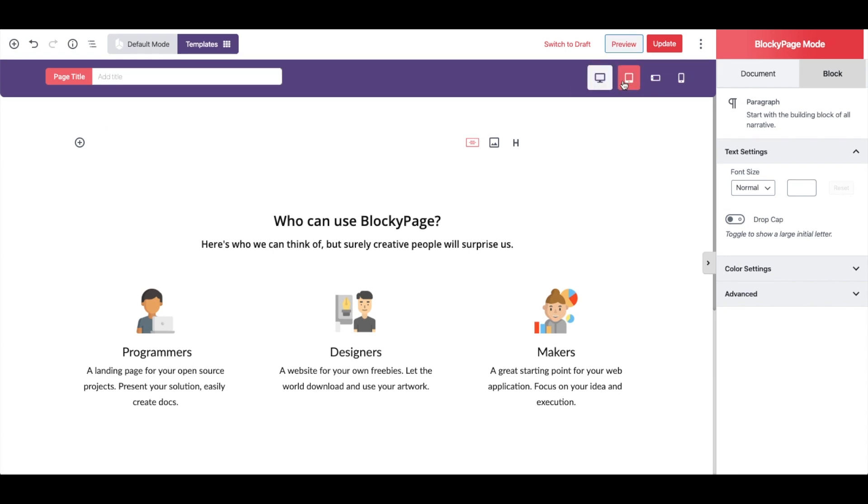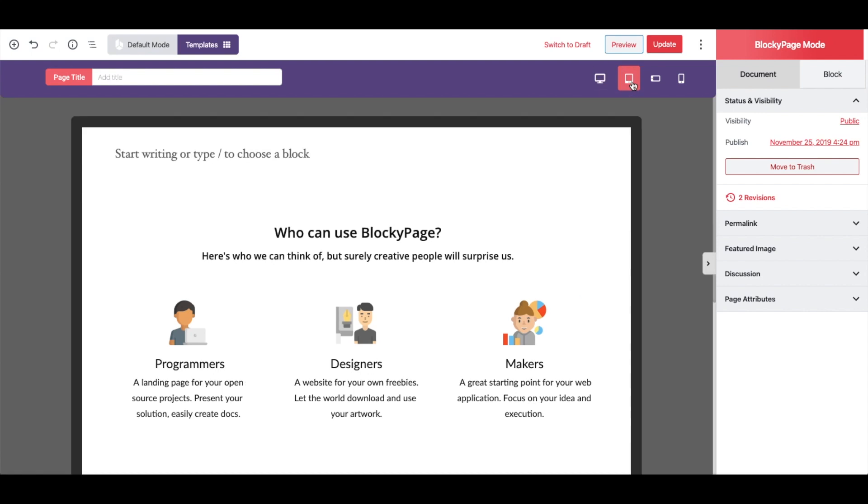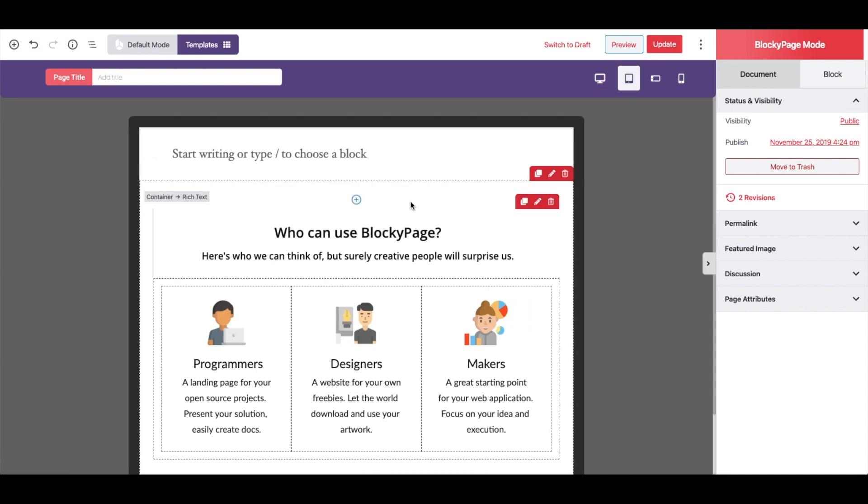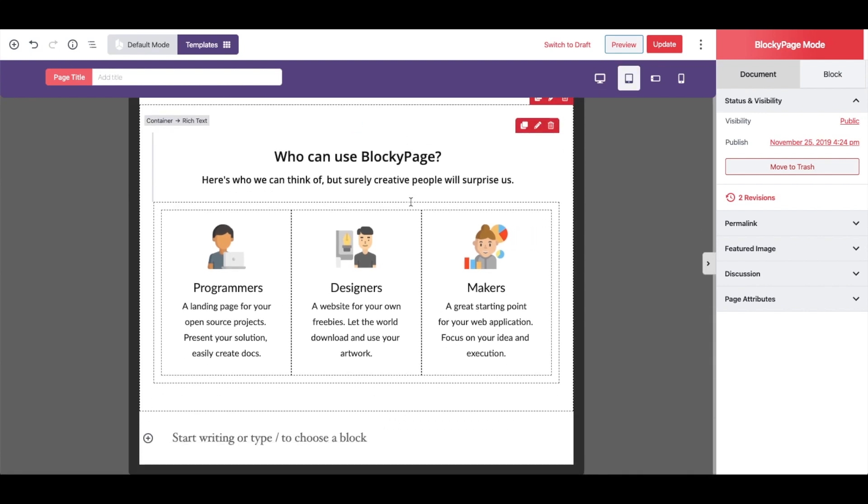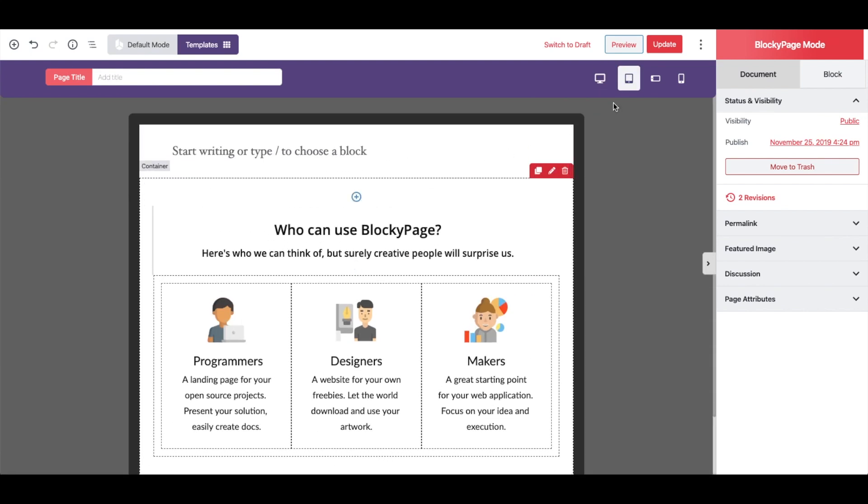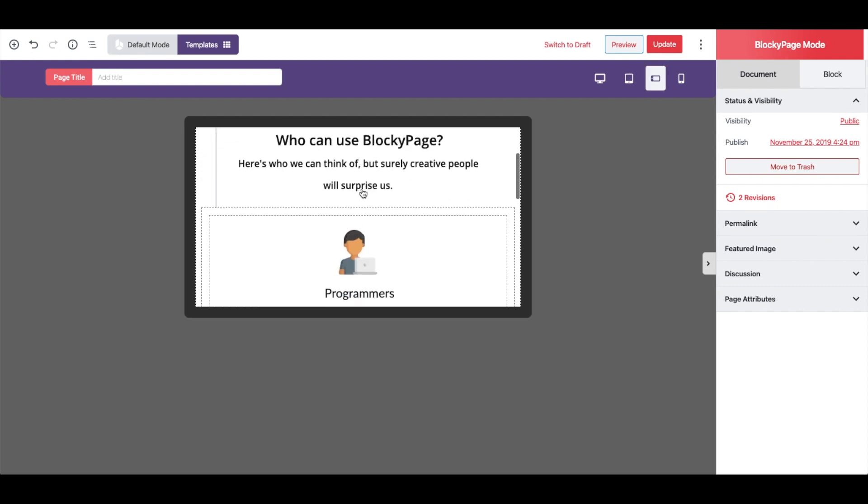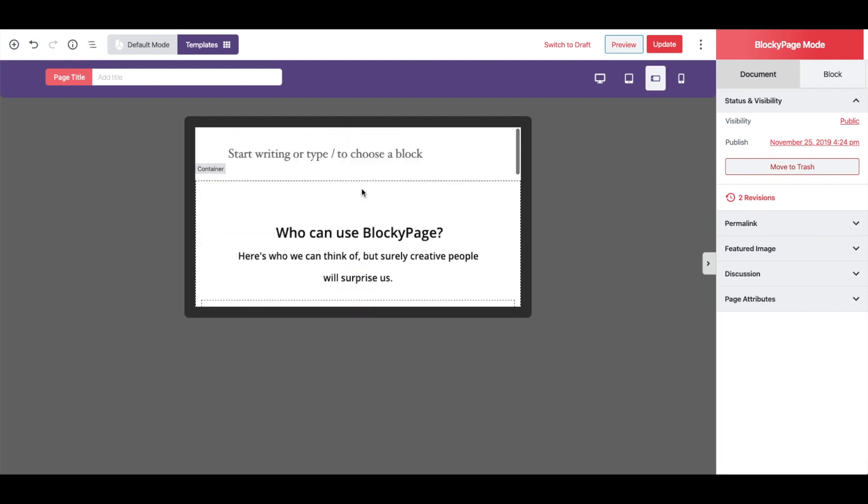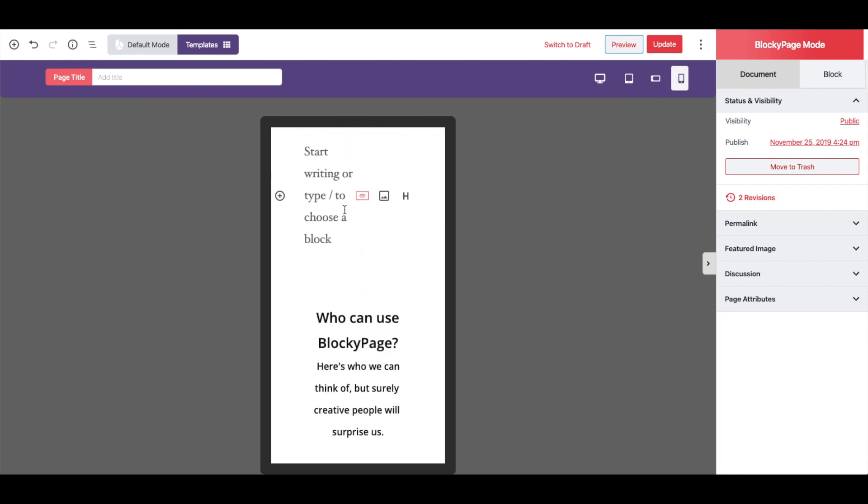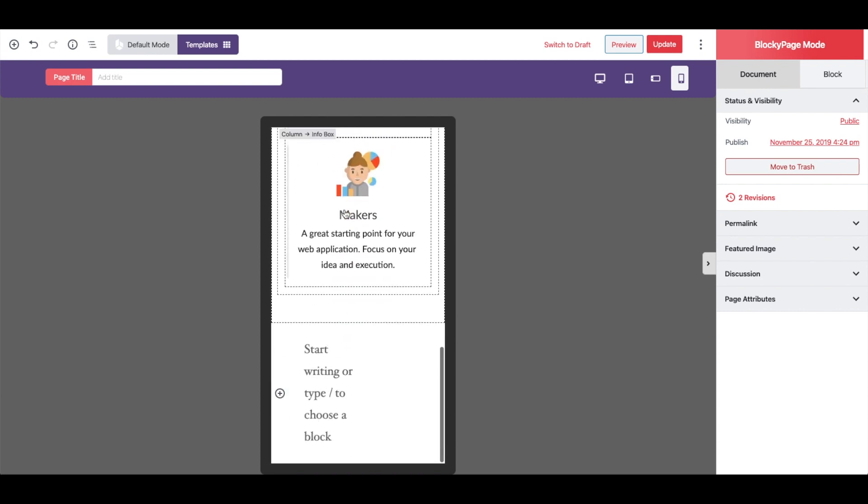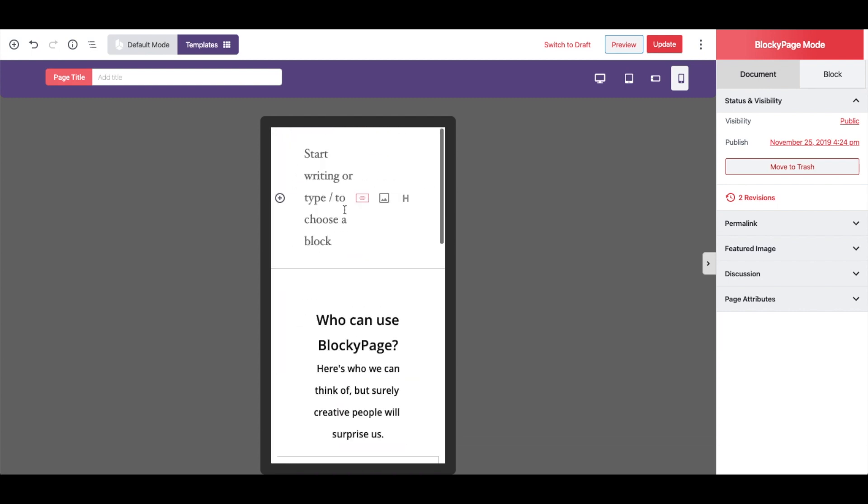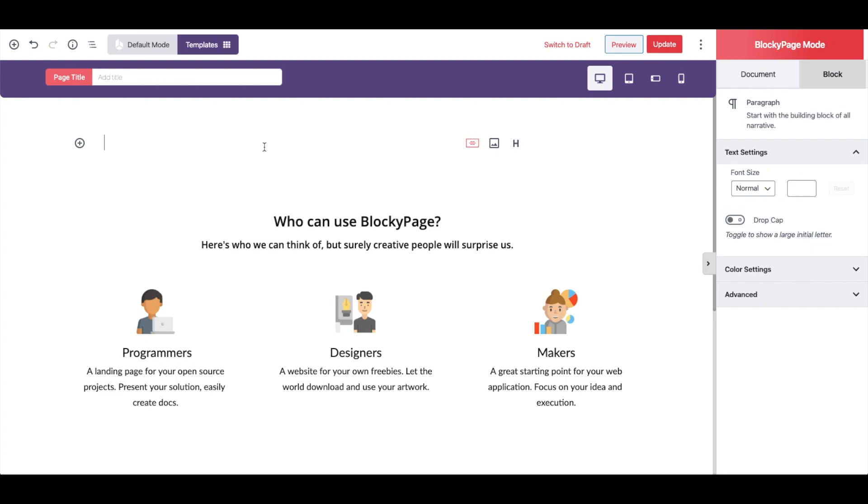On landscape phones, and finally on portrait phones. Great. We always recommend using this mode when you are building complex layouts.